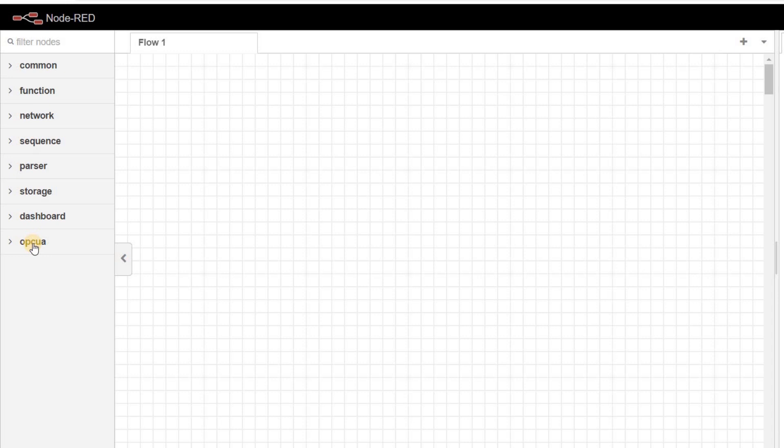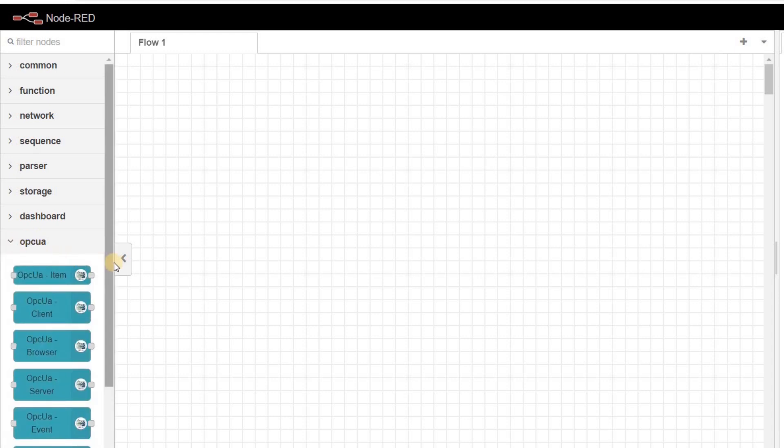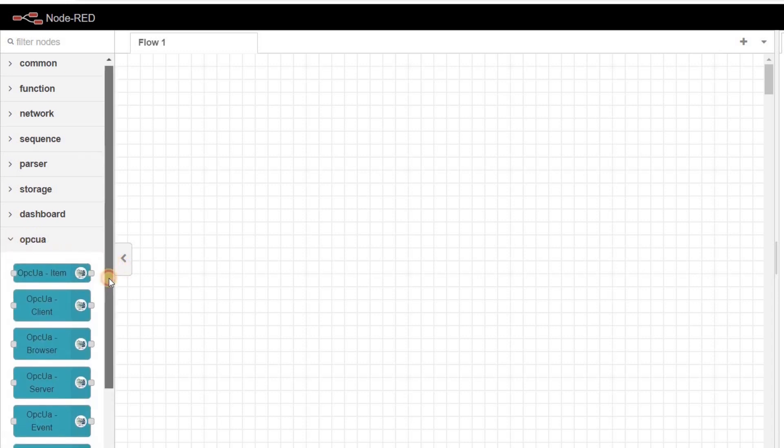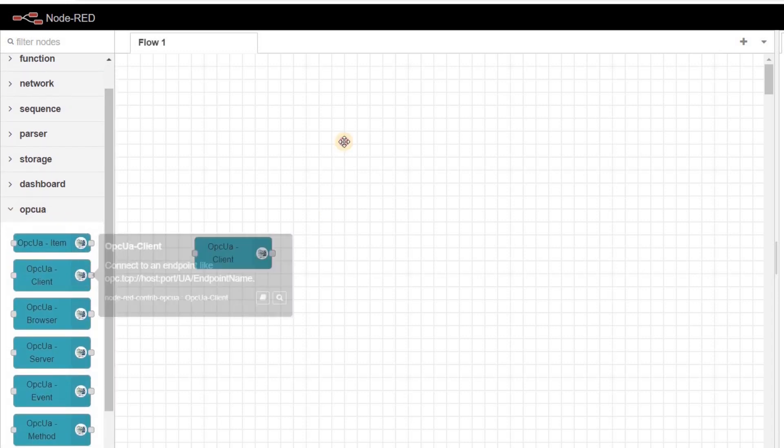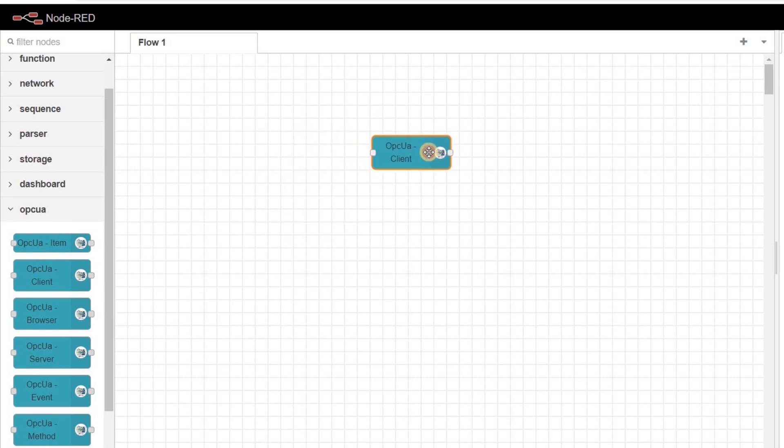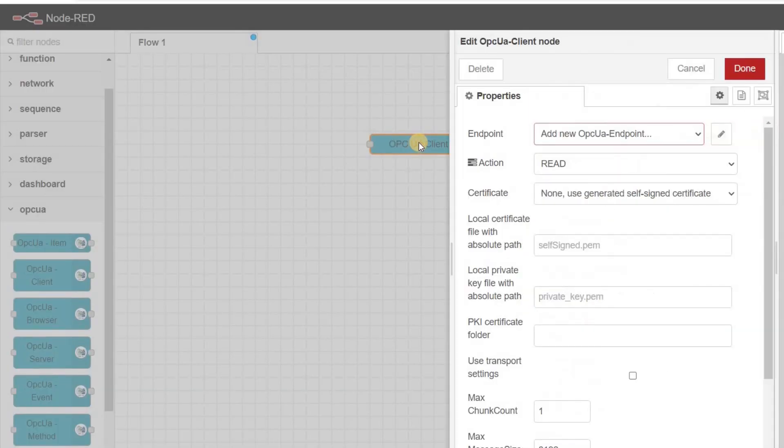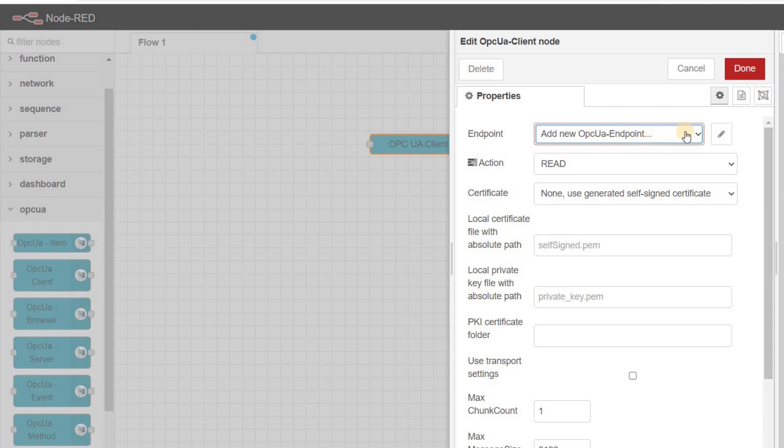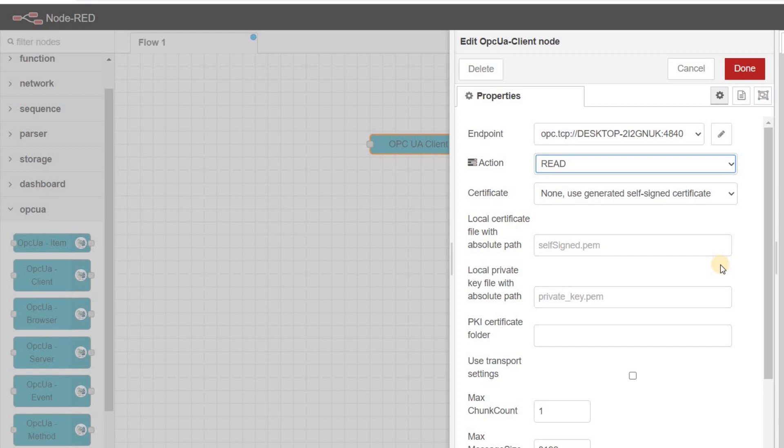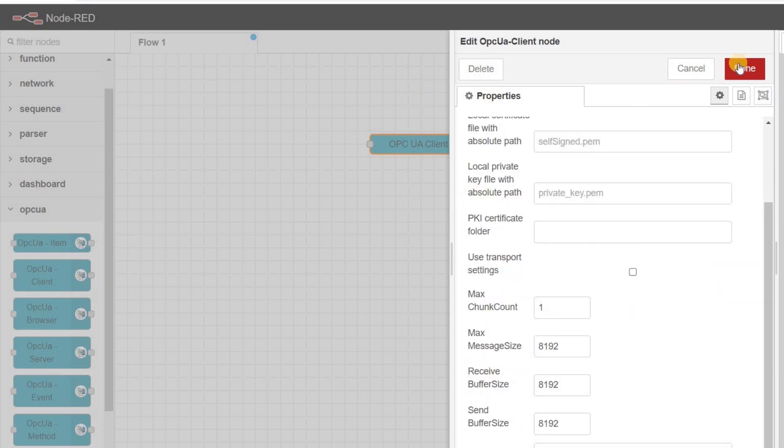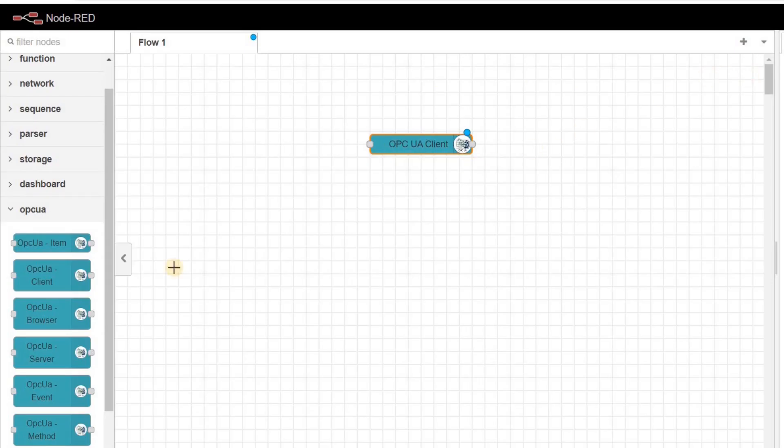In our flow in Node-RED, to set up OPC UA communication, we need to insert an OPC UA client node. In the properties of the node, endpoint is the address of the OPC UA server, and we choose read for the action, as we are going to read the value of a variable. We then need to add an OPC UA item node.